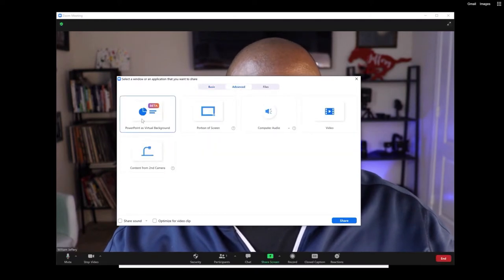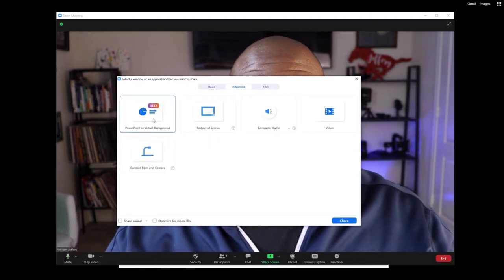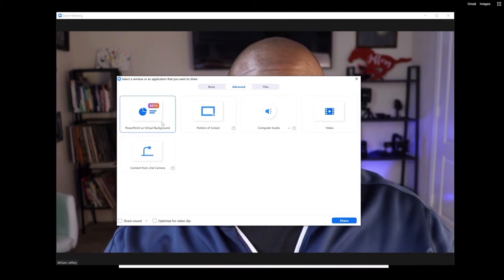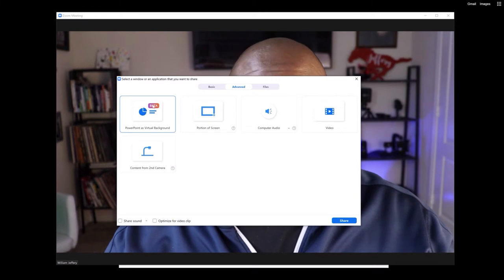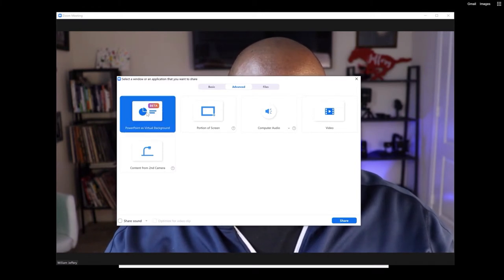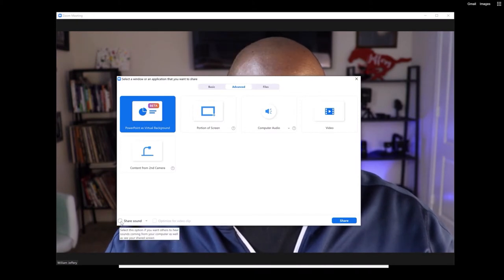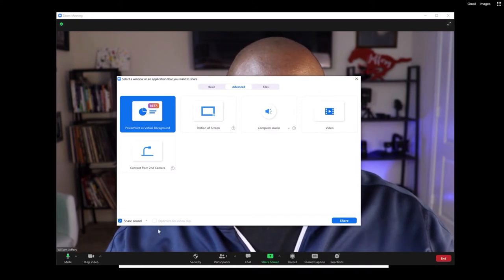Now you have to update your Zoom in order to use this tool, because without the update you won't see this. So make sure you update, and then what you do is click PowerPoint as a Virtual Background. Then you're going to click Share Sound and then click Share.